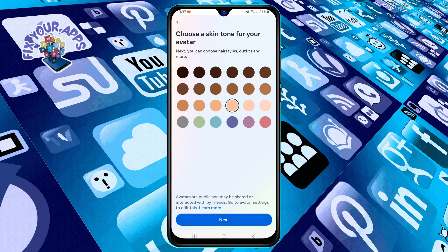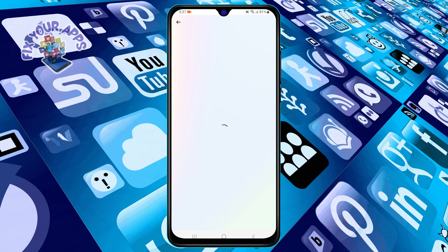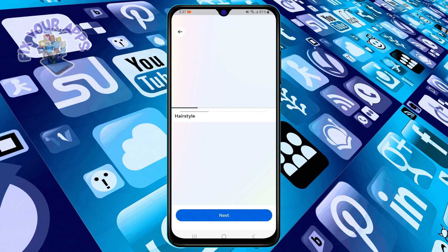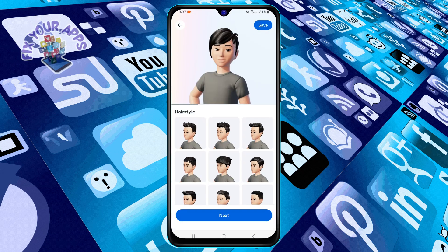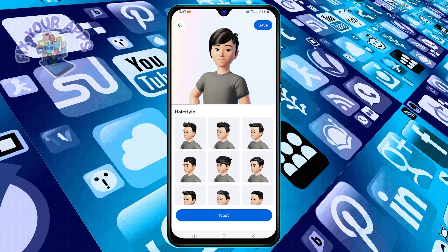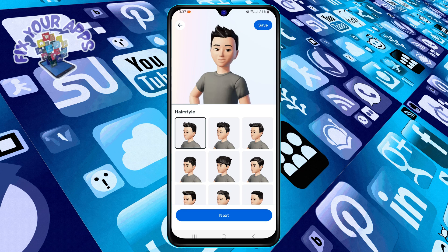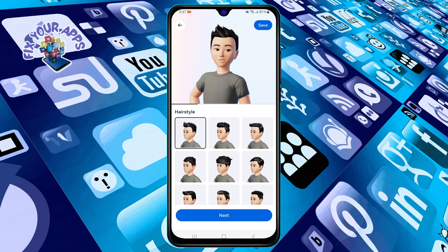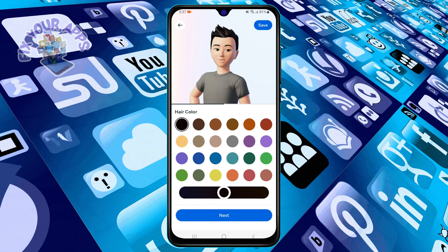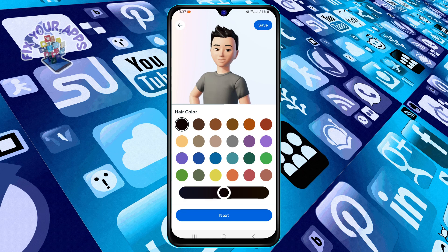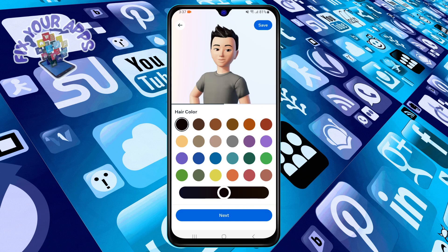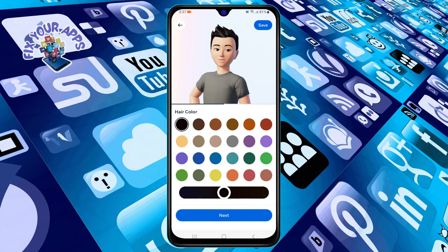Step five: now you can change your avatar's appearance, clothing, and accessories. You can swipe left and right to see different categories and tap on the items you want to select. You can also use the slider at the bottom to adjust the size, shape, and color of your features.